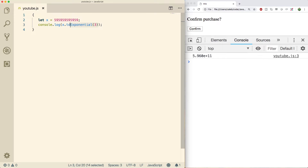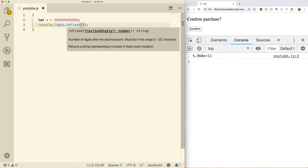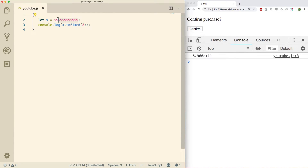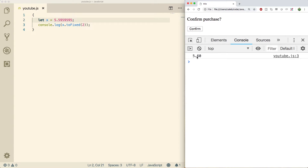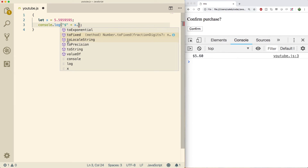The next one is toFixed, which can be used to represent things like money. You pass in the number of digits you want — say two. So if you have 5.something and you refresh, you get 5.60. That can be useful for formatting money — you could prepend a dollar sign and get something like $5.60.